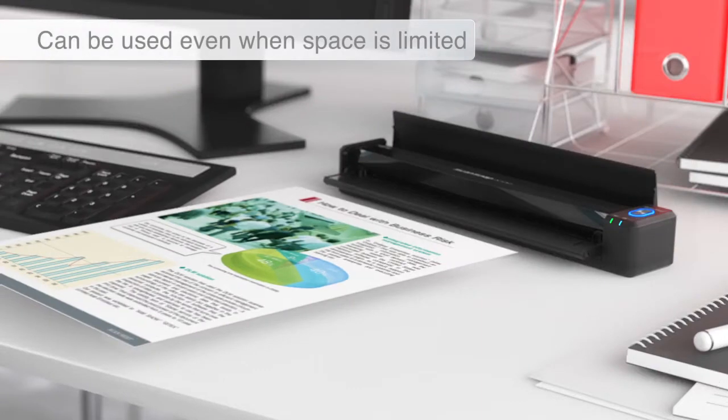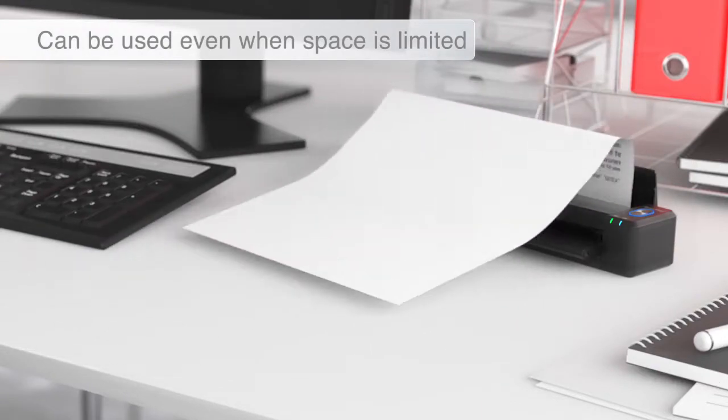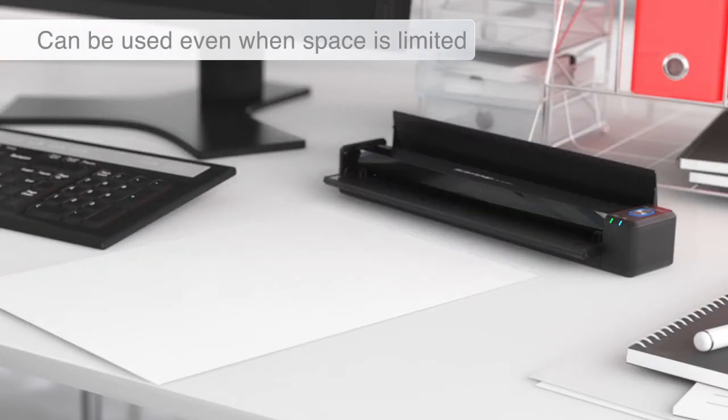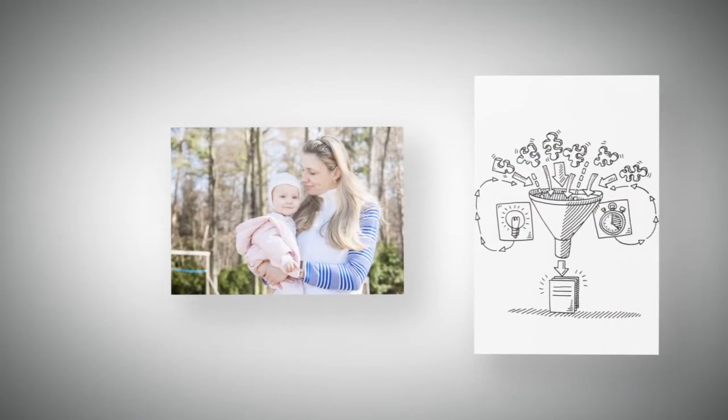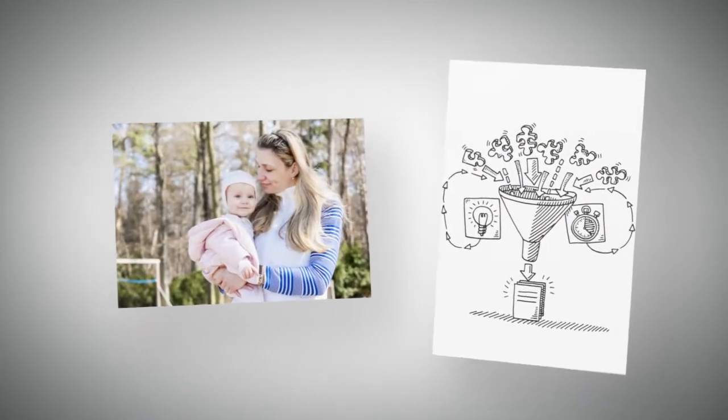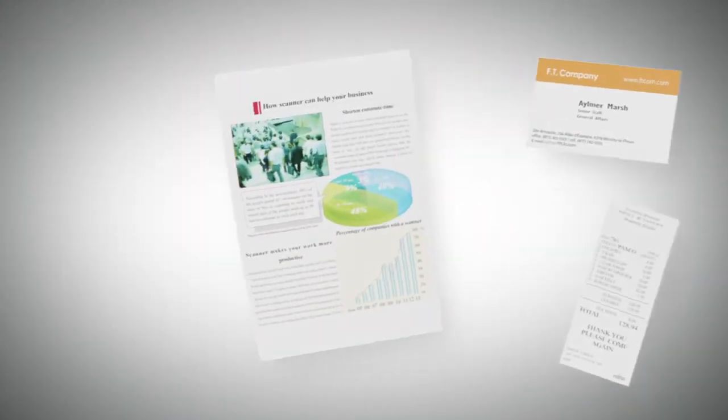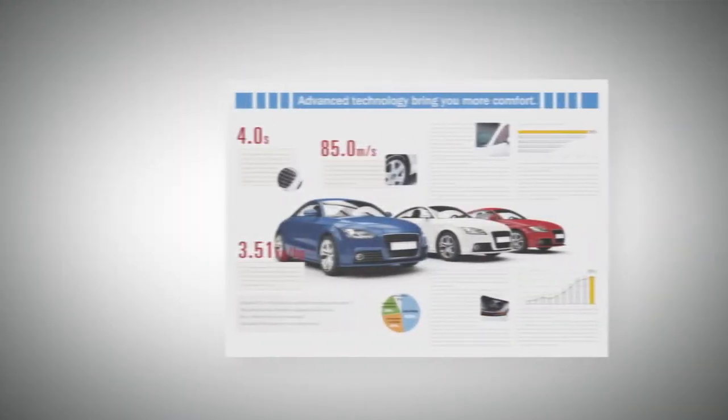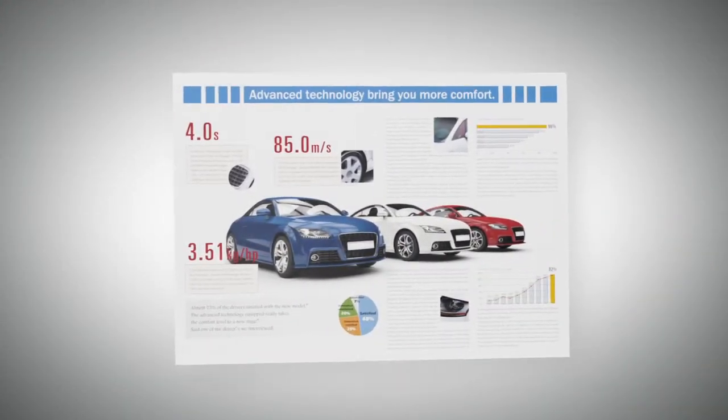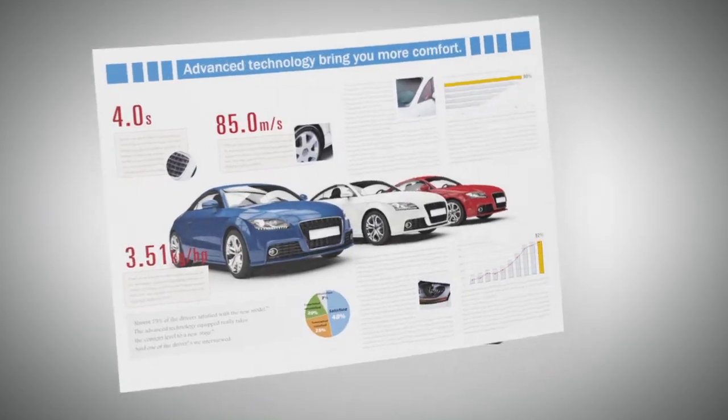Using the U-turn guide, you can scan documents even when space is limited. The iX100 can scan a variety of documents and can be used in various ways in the home or office.